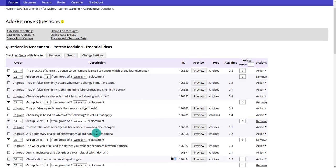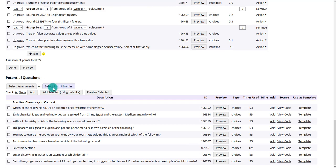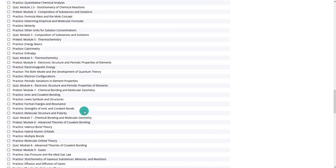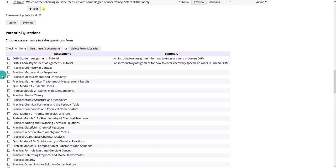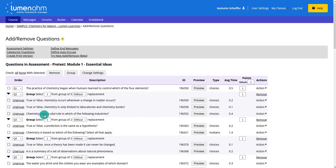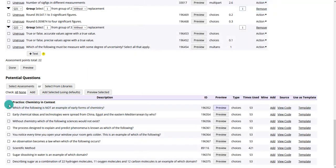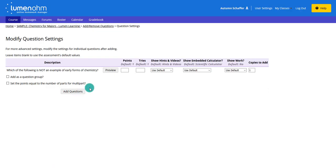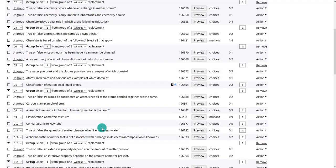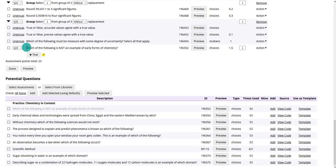Selecting from assessments gives you all the assessments in the course. If you want to pull some from, say, 'Practice Chemistry in Context,' you select that assessment and at the bottom it gives you the questions from that practice assessment. You can preview those and if you like one, you can click it and add it to the assessment. You can set the number of points and how many tries they get, but mostly you'd use the default. Once added, everybody is going to get that question.